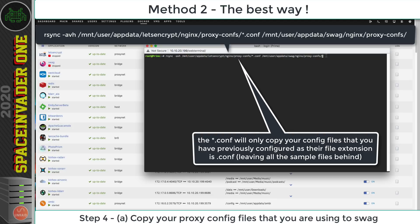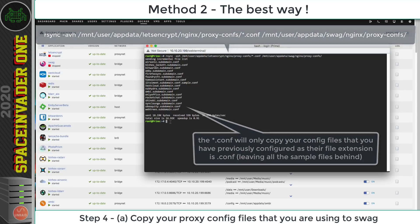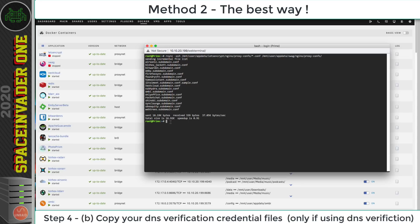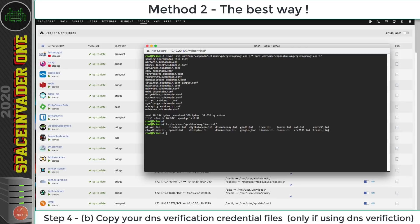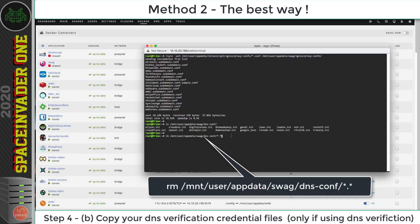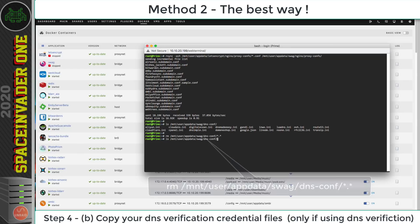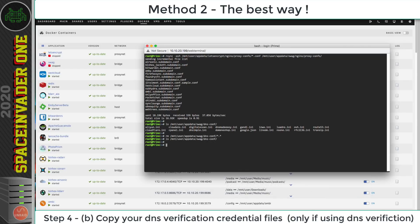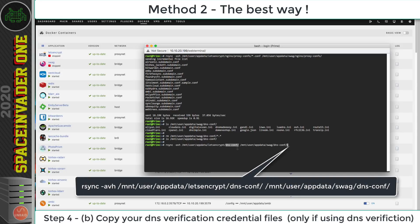Those files are copied across. Now because I'm using DNS verification for my SSL certificate, I need to copy my credentials across to the Swag container as well. Looking inside this folder I can see all the files for the various types of DNS verification. I want to empty this folder first, so I'll run a command to remove all of the files inside and hit Enter — now the folder is empty. Then I copy all of the credential files that were in my Let's Encrypt container across to the same folder in Swag and hit Enter.